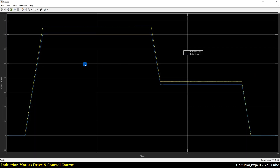Here we have the reference speed shown in yellow and the rotor speed in blue. In the open-loop VF control method we have this difference because there is no feedback from the rotor speed and no PI controller is used.